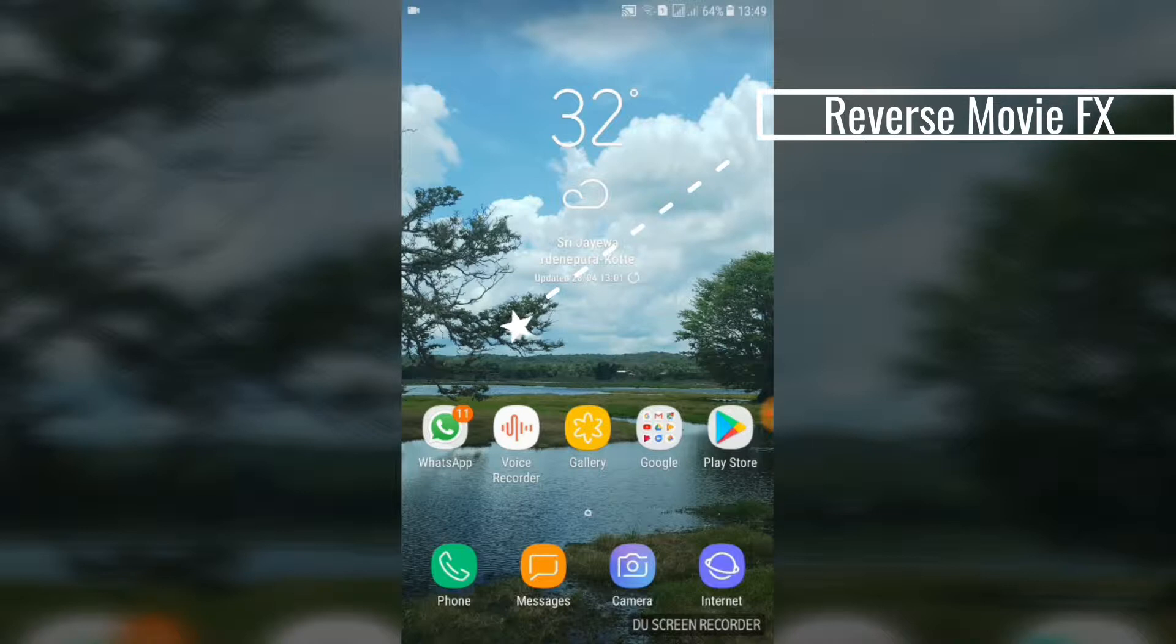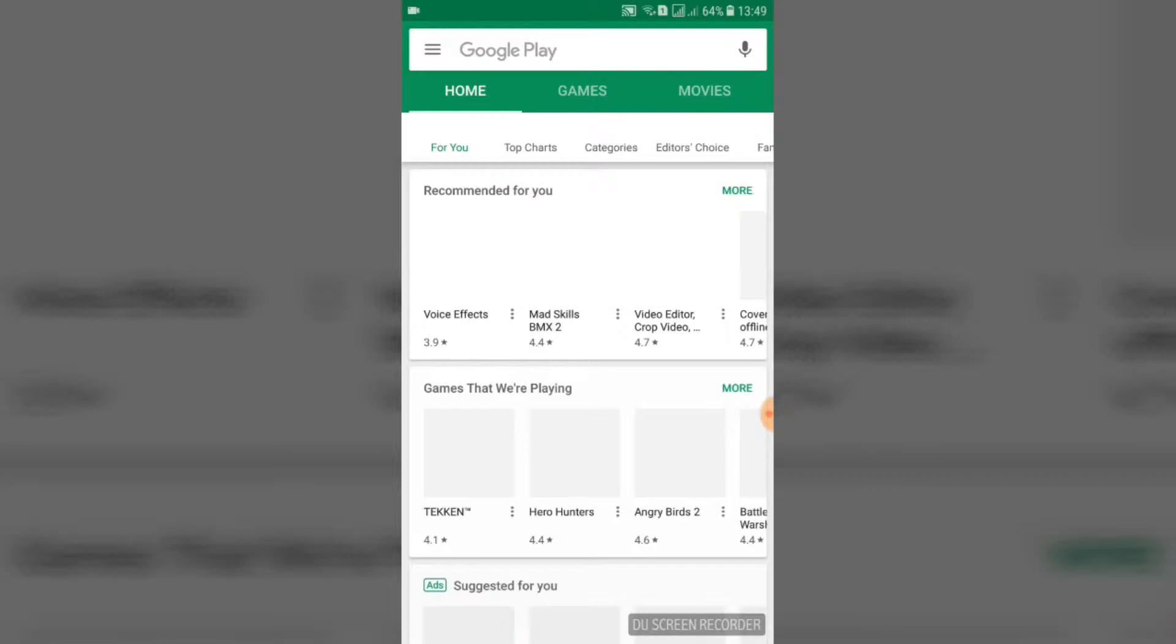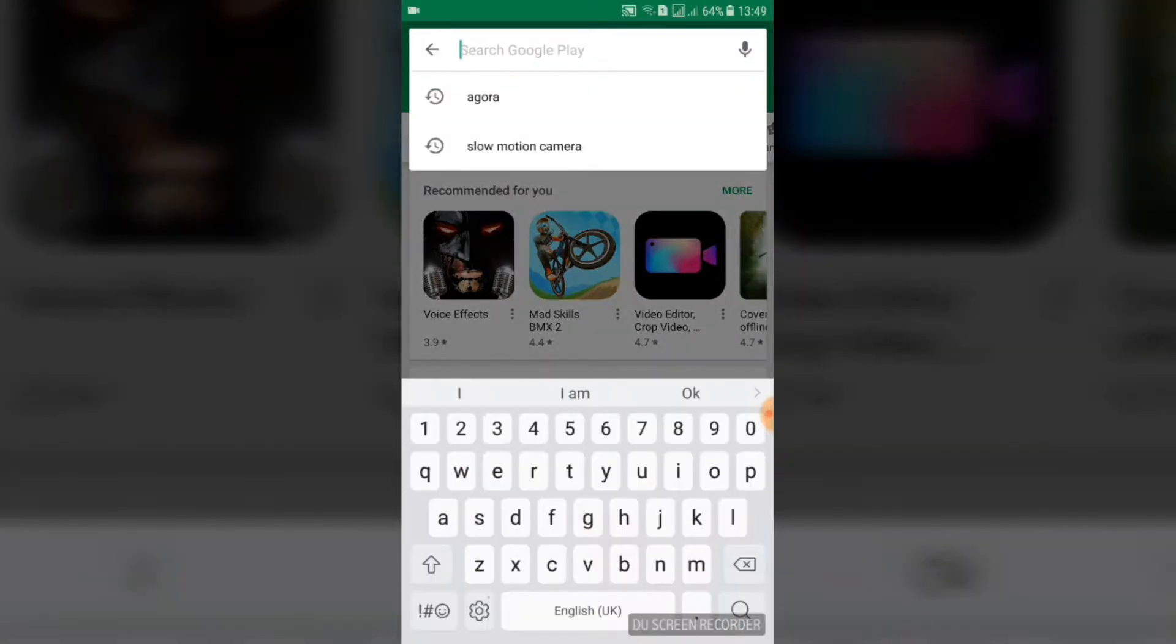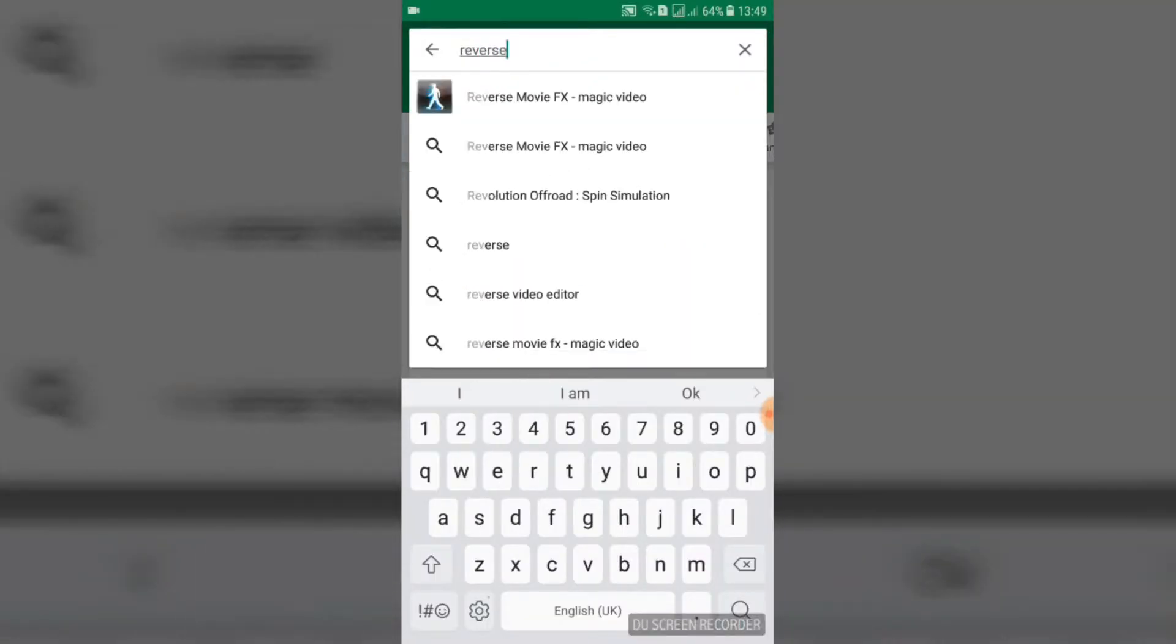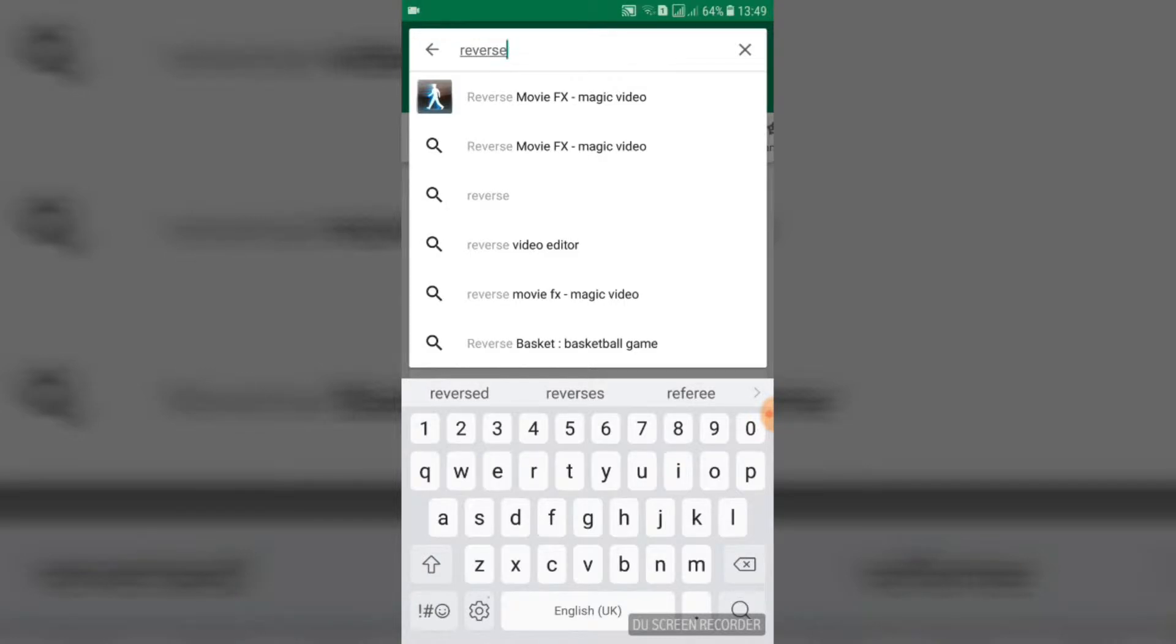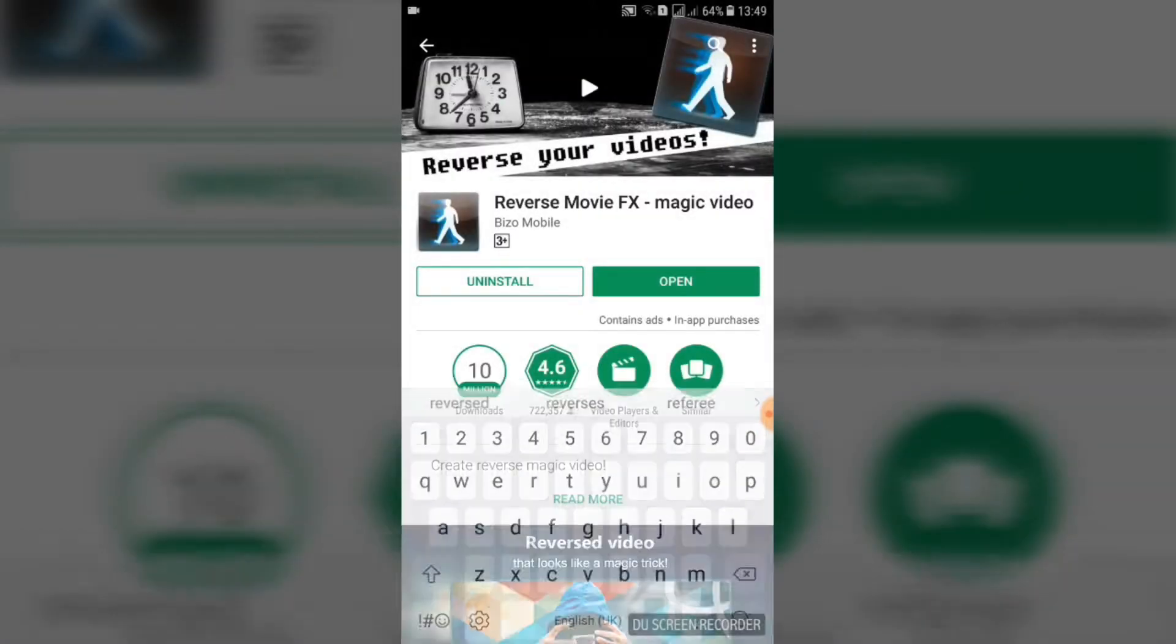Effects. I'll put the link in the description for Android users. First, go to your Play Store, then click the search and type 'reverse,' and you'll get Reverse Movie FX Magic Video. Click it. As you can see,